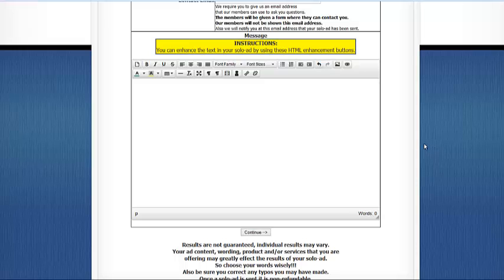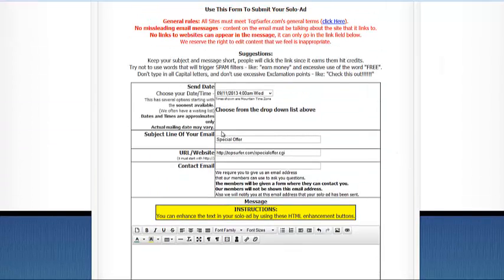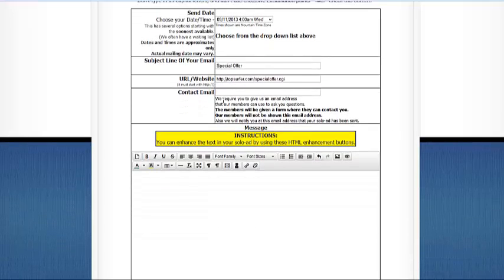A Top Surfer solo ad is an email blast that goes out to all of our active members. Now when you purchase a solo ad you'll be given a page like this and you're asked to give us the subject line of the email, the link that you want people to click on.